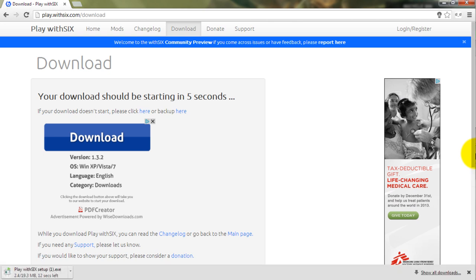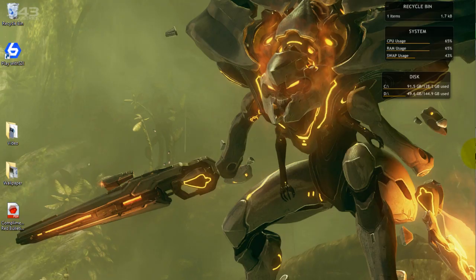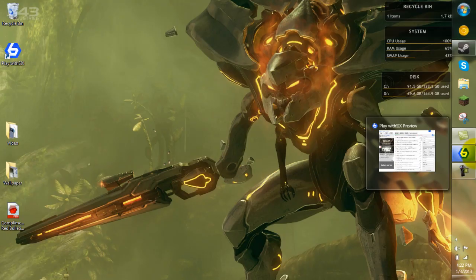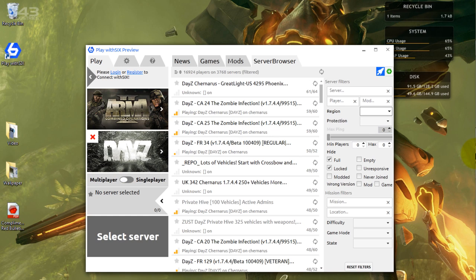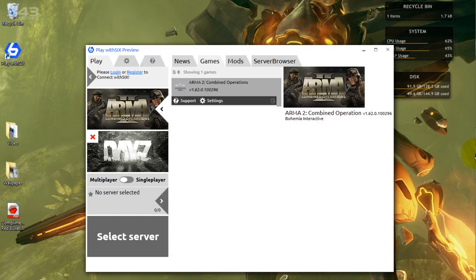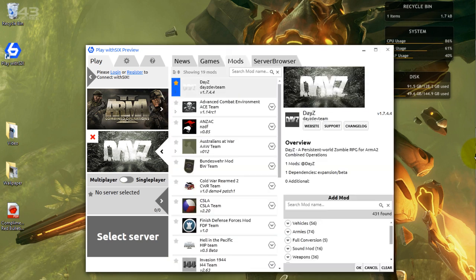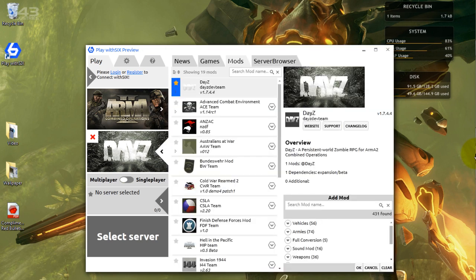And then once you're done with that, start it, download it. And then it should look like this. Pick Arma 2, DayZ, make sure you have these categories out. And once you're done with that, once you click DayZ, you're going to want to go to server browser.